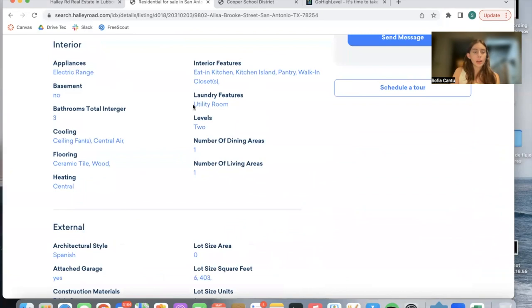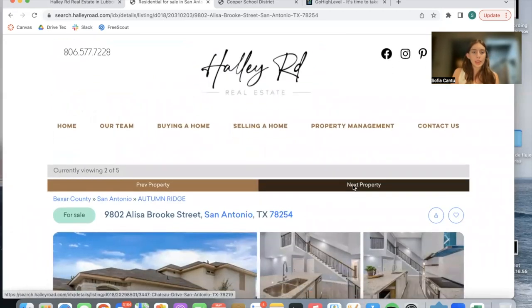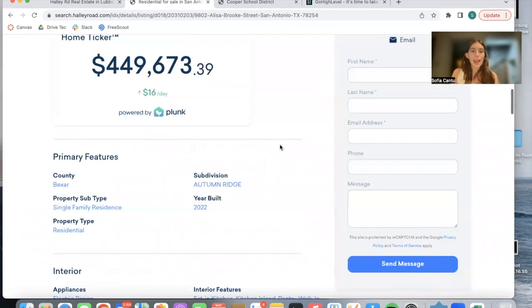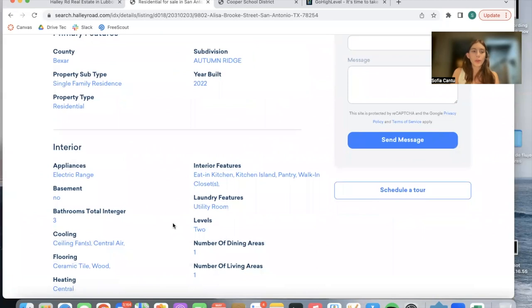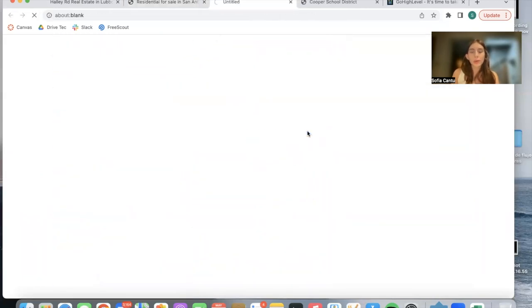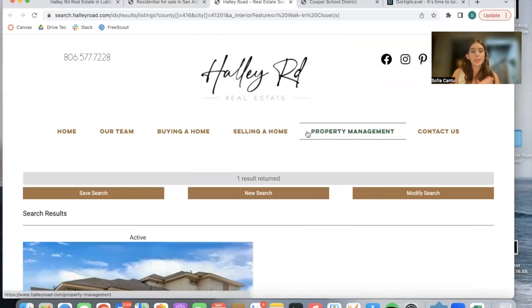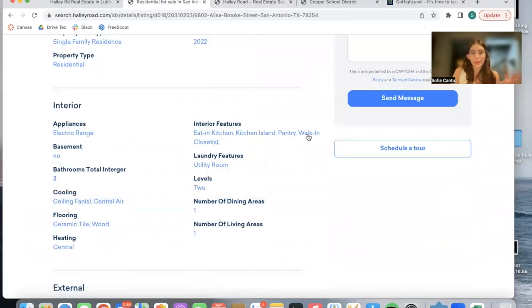If you click on any of these features, it will take you to another results page of properties in San Antonio, Texas that have that specific feature. So if we click on walk-in closets, we will only see properties that have a walk-in closet. In this case, it's just this one.